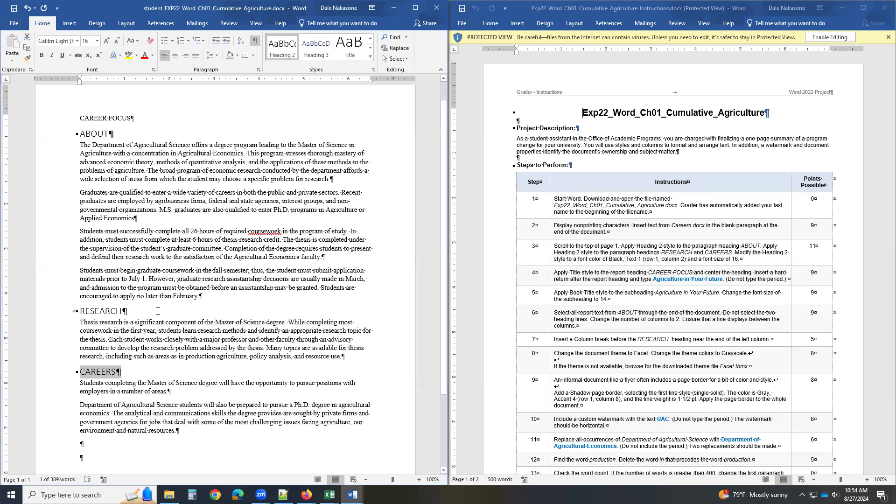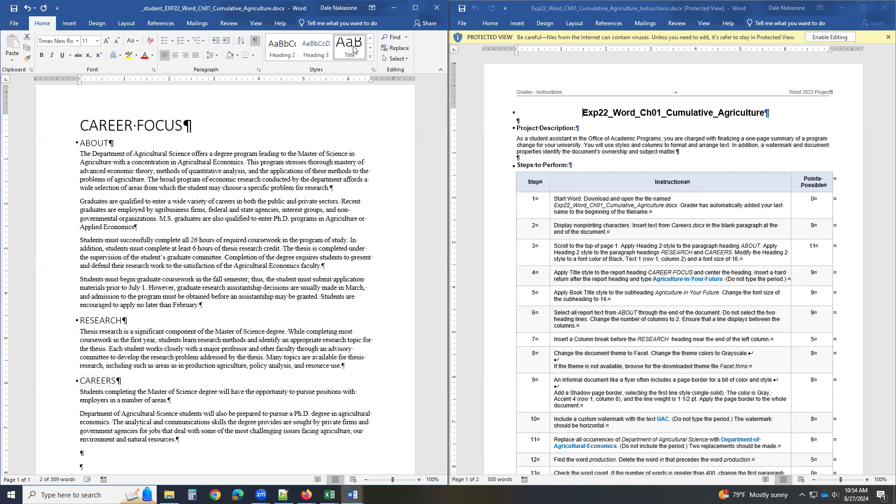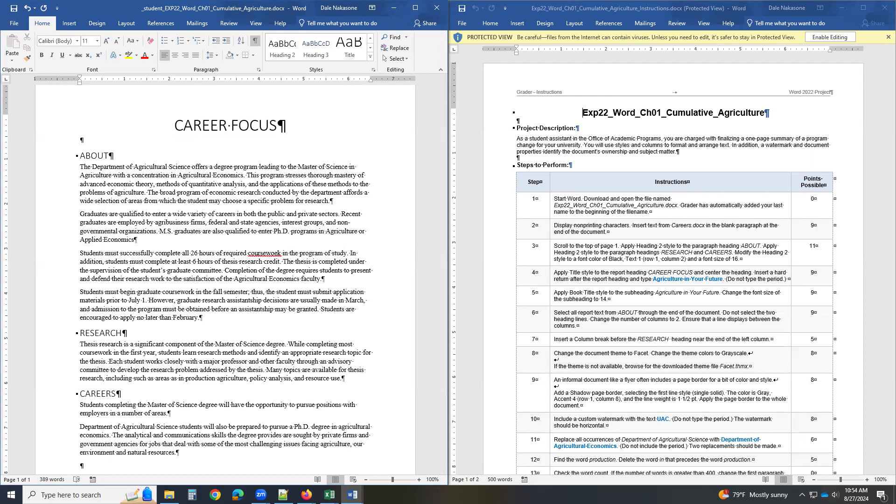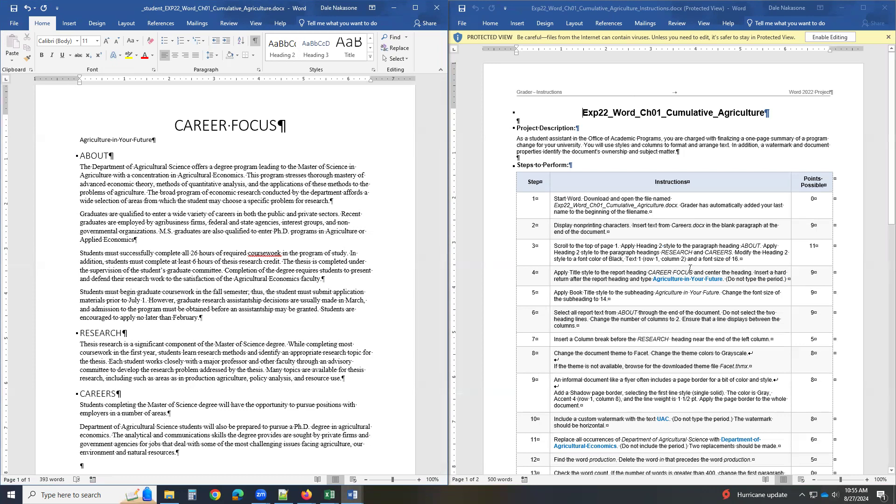Then apply the title style to Career Focus. Again, here. There's a title style. Click on title. And then center it. Center. And then hit a hard return. So hit after focus, enter. And you have to type in agriculture. Make sure you spell it now. And got to be exactly the same.